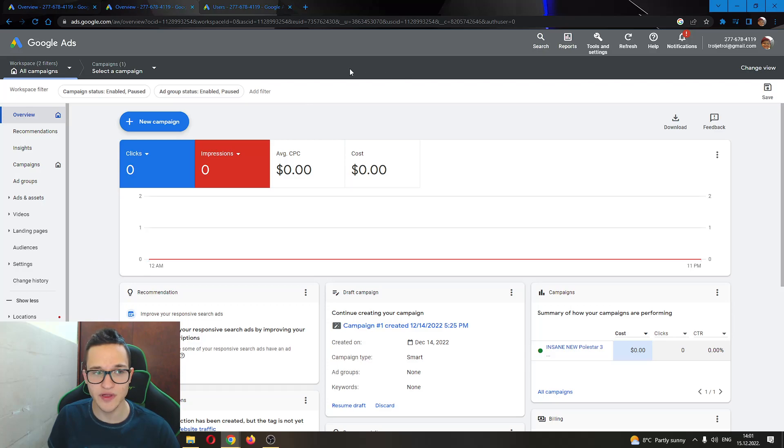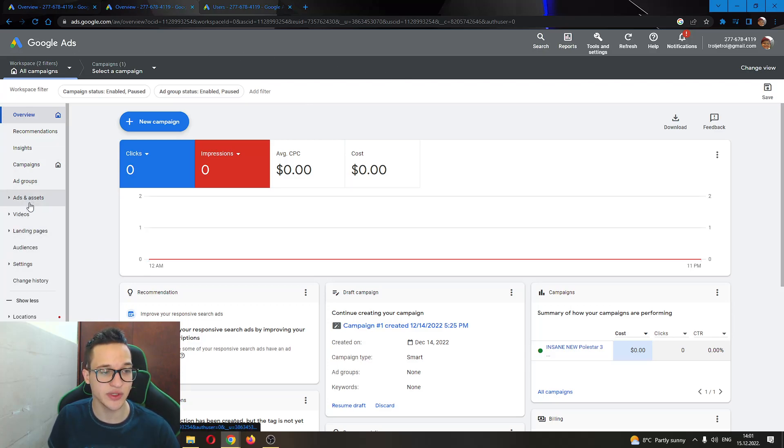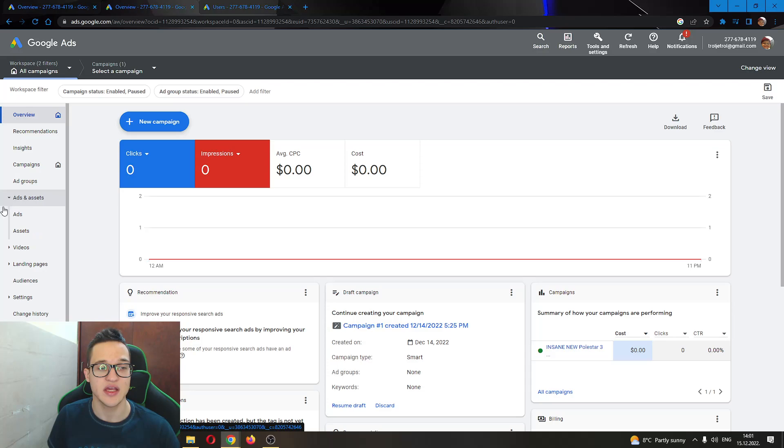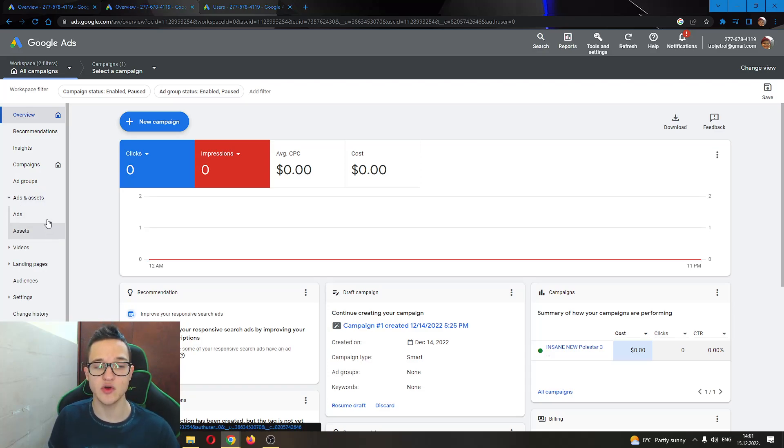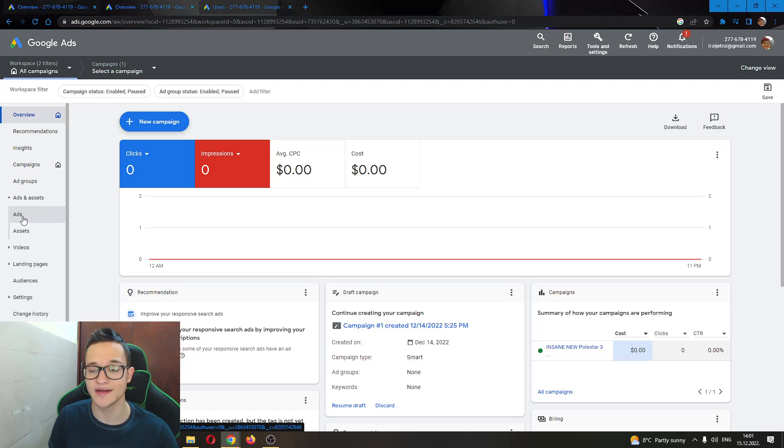First thing you want to do is go ahead at the left side of the screen, find this option right here called ads and assets. Clicking on that, you can see this now opens up two options called ads and assets. We want to click on this option right here called ads.